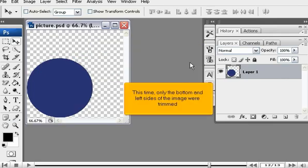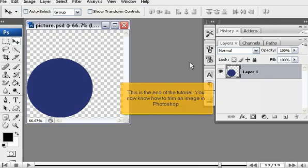This time, only the bottom and left sides of the image were trimmed. This is the end of the tutorial. You now know how to trim an image in Photoshop.